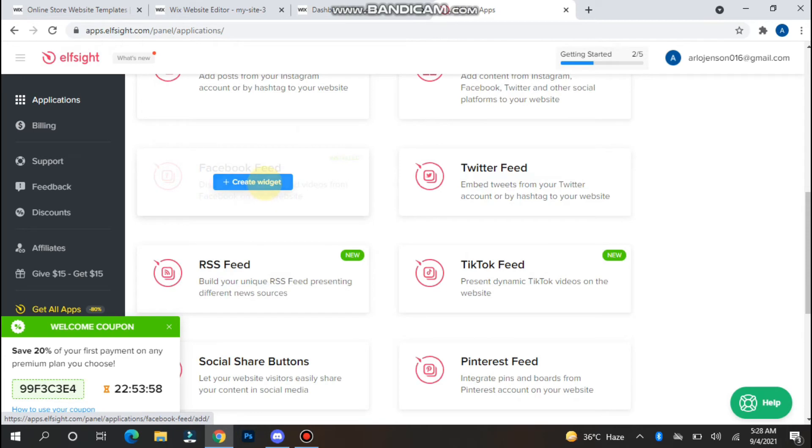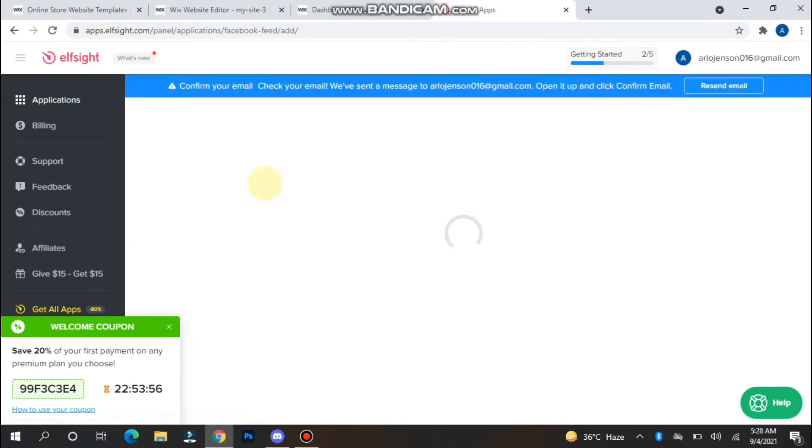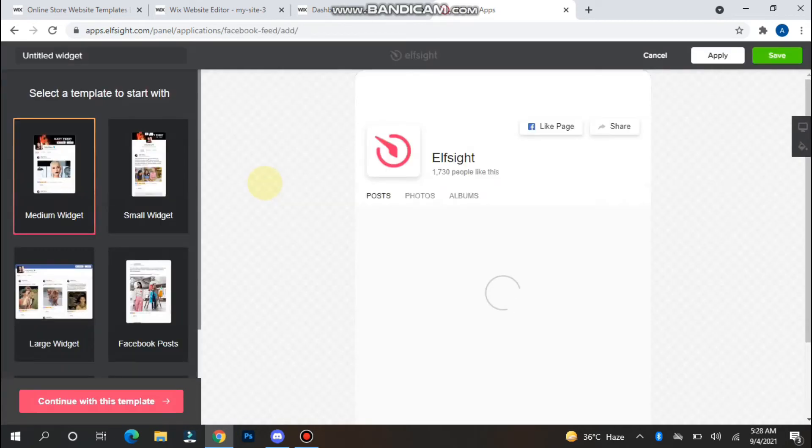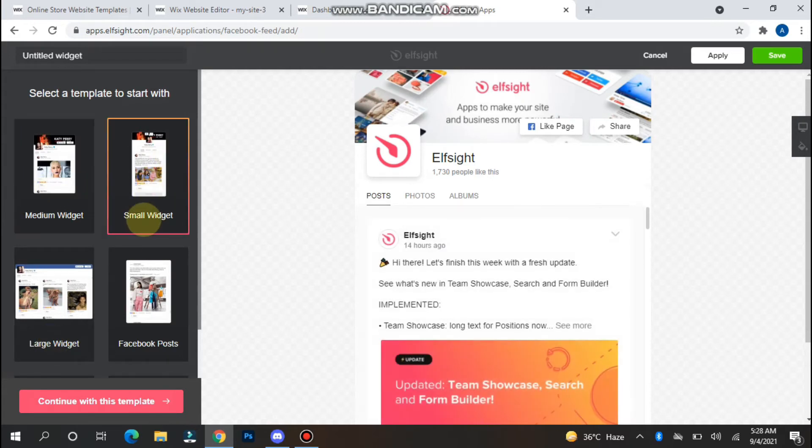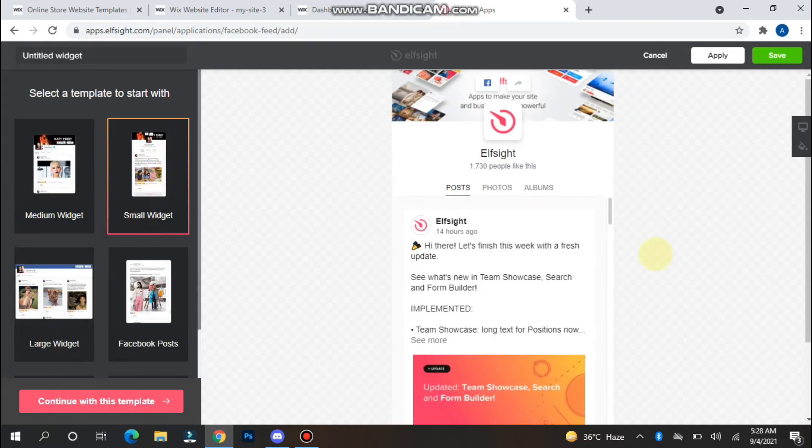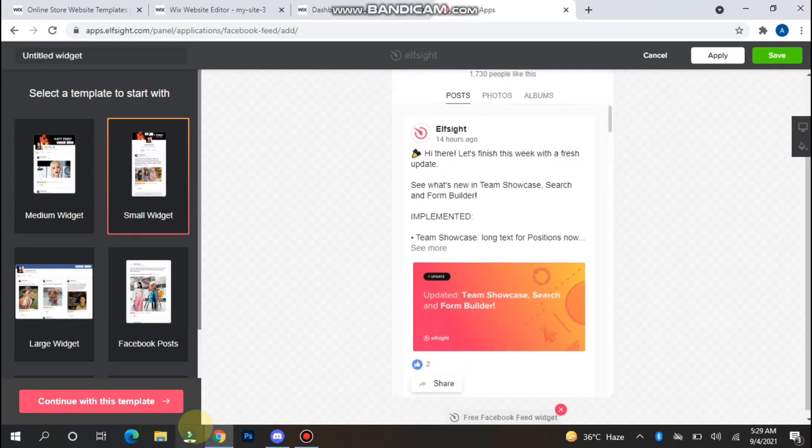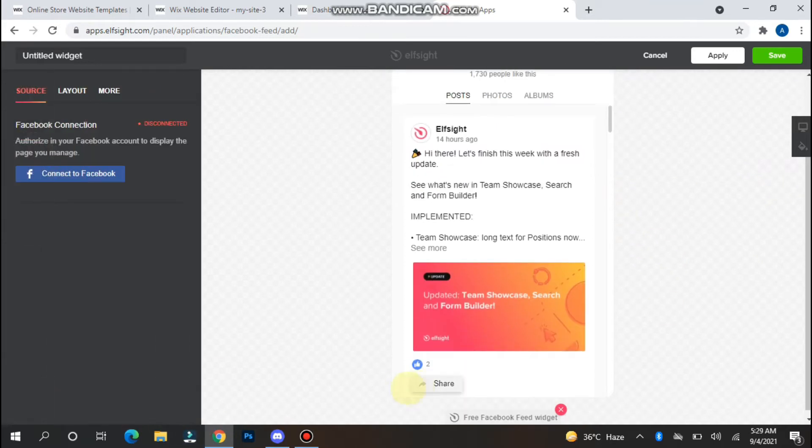Simply, you have to click on Create Widget. Now you have to select the widget size like medium, small, or large. I'll select small here, and you have to click on Continue with this template.